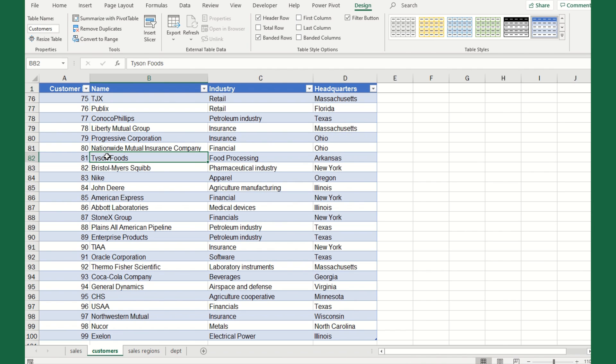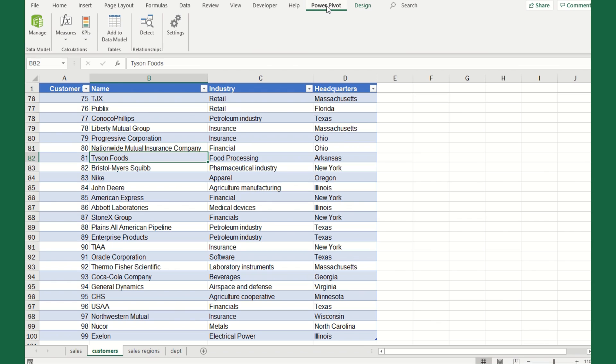Now, what I could do is continue this process for sales region and department. We're going to come back and do that. We're going to keep building upon what we're working on here. So now that we've defined the tables, the next step is we have to define the relationship between the sales table and the customers table.